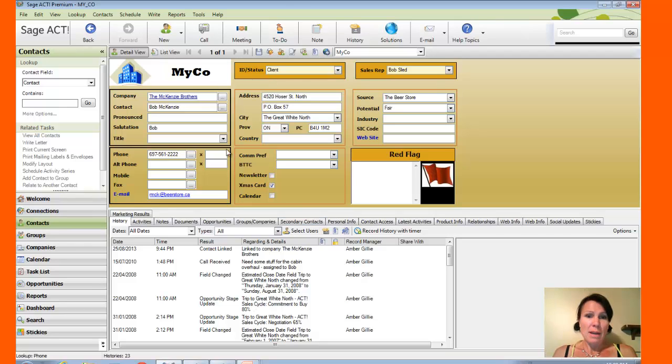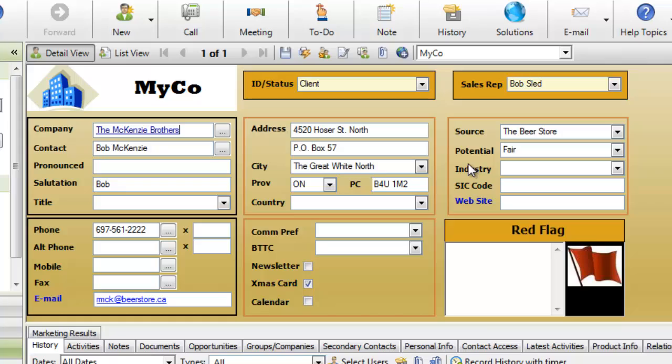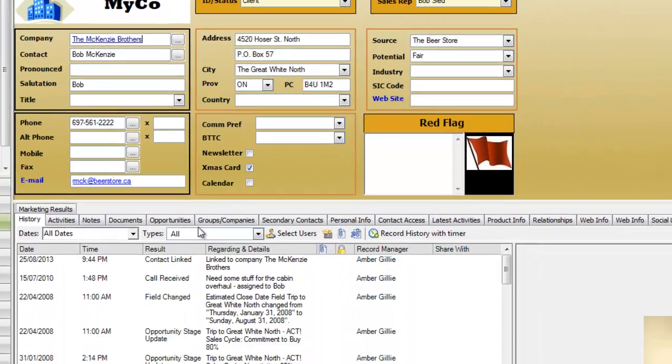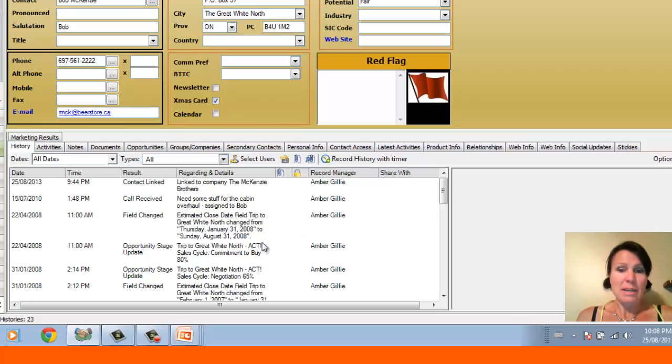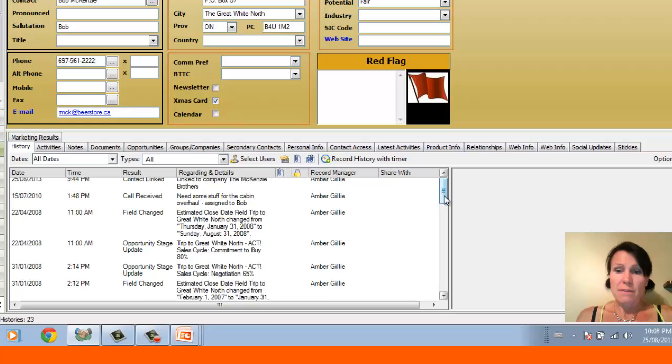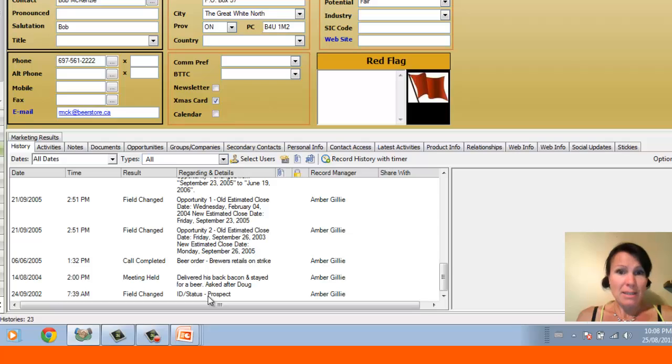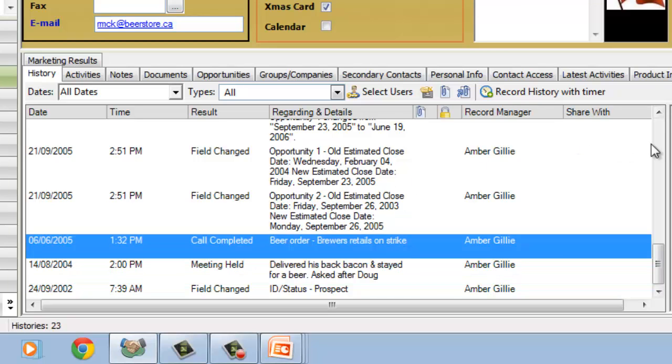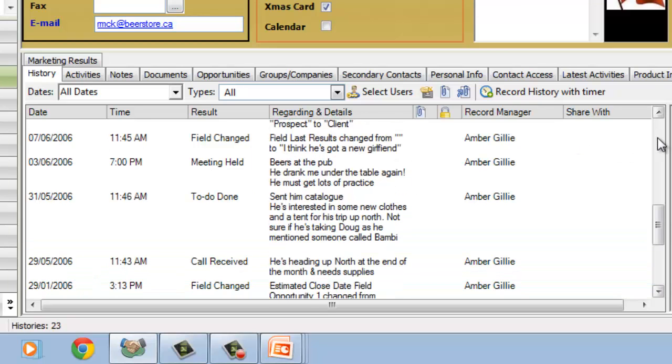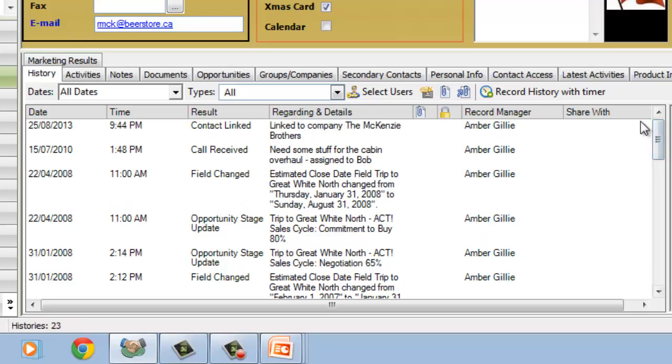What happens here now that I'm on this particular client's record, everything that I see at the top of the screen is sort of just really important information that's going to stay the same. Over on the bottom of the screen, I've got a list of all of the history items that have taken place in this contact record. For example, if I scroll down from the beginning of time, he started out as a prospect in our database. And at this point in 2004, we delivered back bacon and stayed for a beer, of course, because it's the McKenzie brothers.